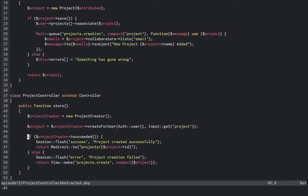So as you can see, this didn't take much work to abstract. But we can use this in multiple locations now. The controller can use it, the command line can use it, a queue worker can use it. It serves many purposes.